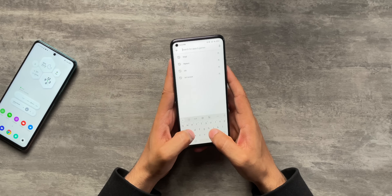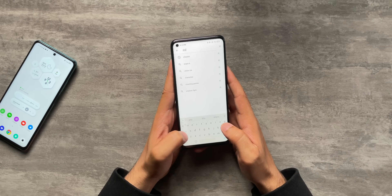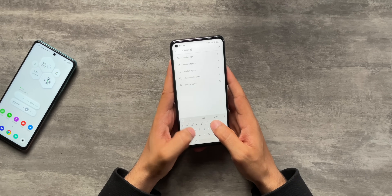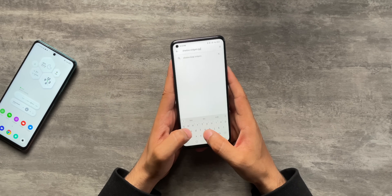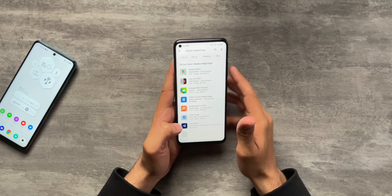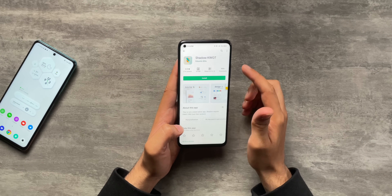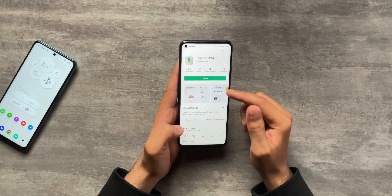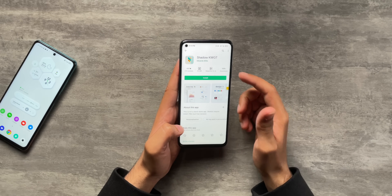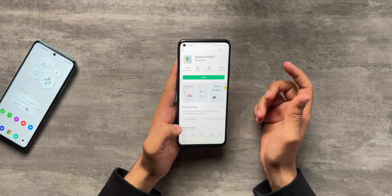Once you have KWGT and the Pro Key, the next thing you need is Shadow Widgets for KWGT. I'm going to search for Shadow Widgets and KWGT. Here's the Shadow KWGT application - this is also paid, it is 130 rupees. Go ahead and buy Shadow KWGT as well. I've already purchased it so I'm just going to press install.